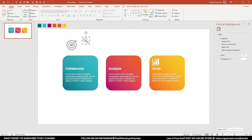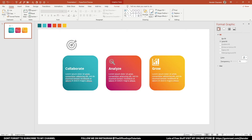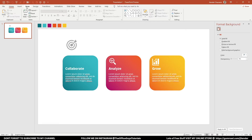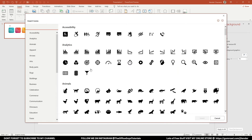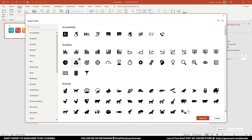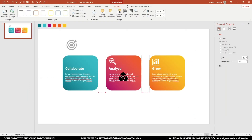For 'Analyze', this icon looks relevant — it's like a lens, and we're looking for something. I'll change its fill color to white and place it over the shape. For 'Collaborate', I want an icon with two people — this one shows collaboration. I'll take this icon, place it over the shape, and quickly change the graphic fill to white.